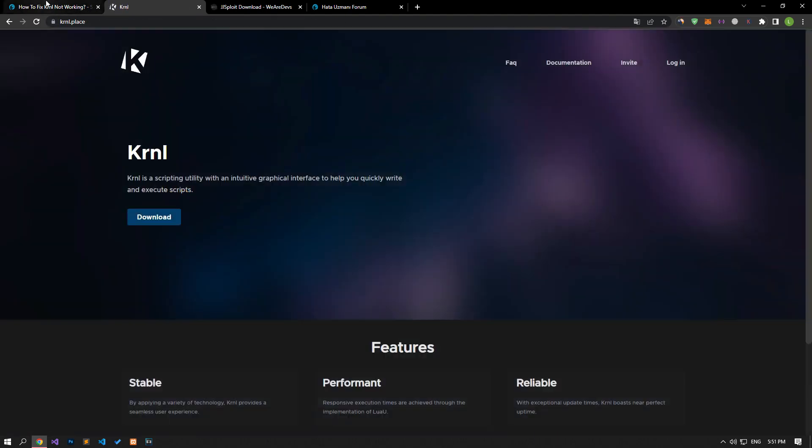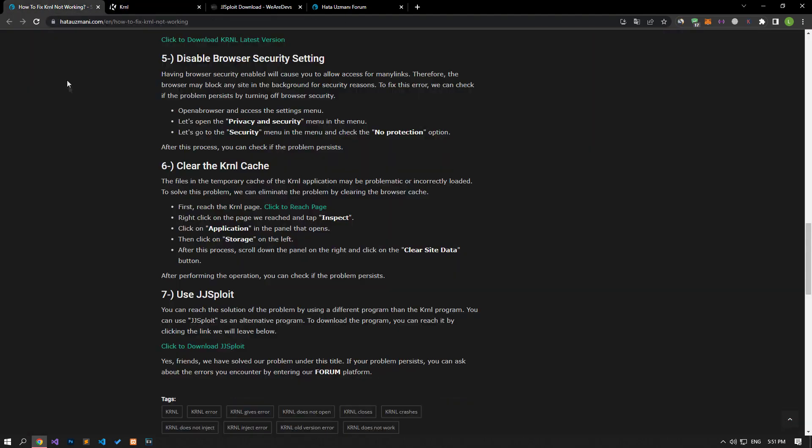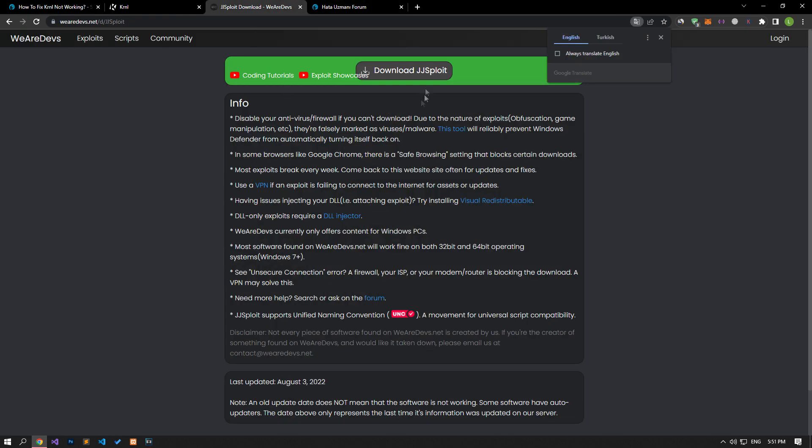You can reach the solution of the problem by using a different program than the KRNL program. You can use JJSploit as an alternative program. To download the program, you can reach it by clicking on the link we will leave in the article.